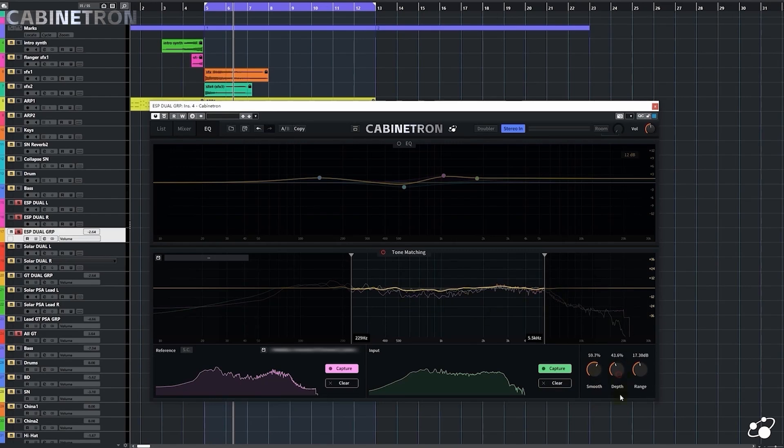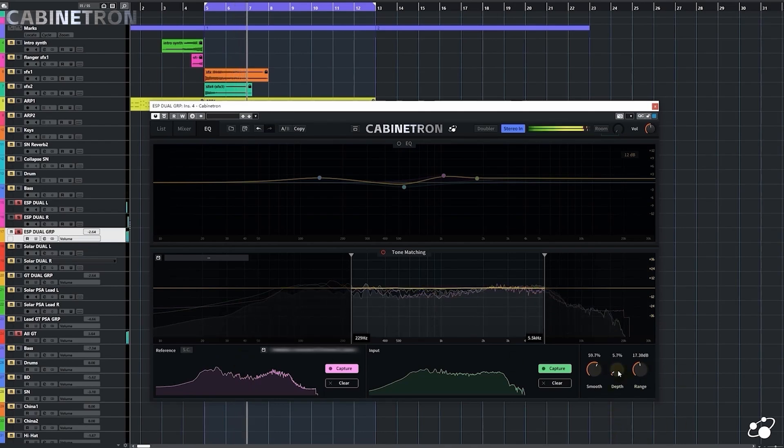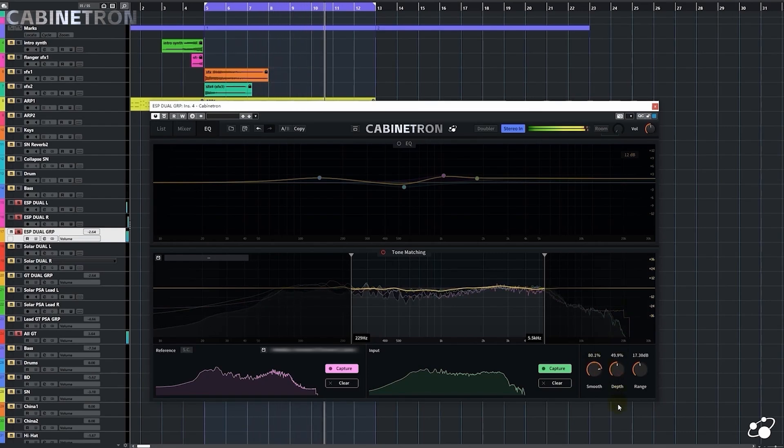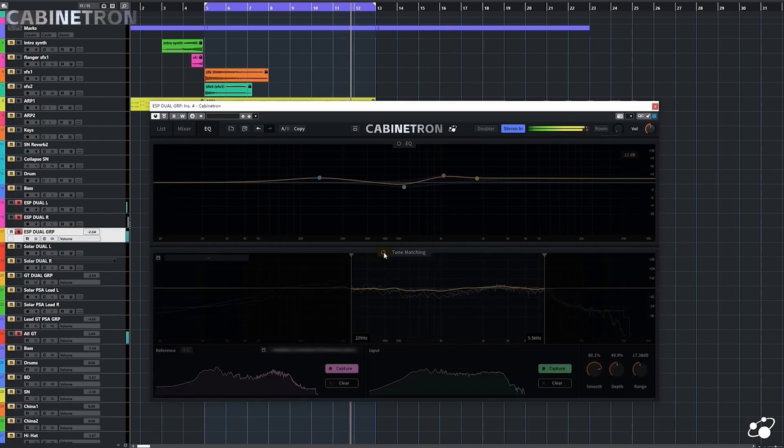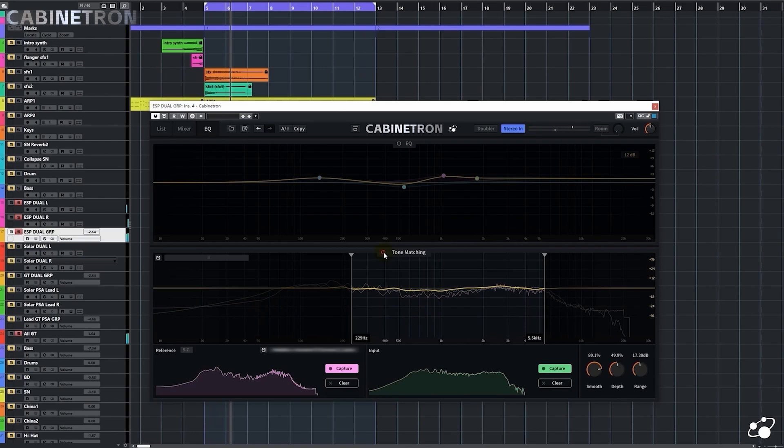Oh, there's depth here too, where I can set whether I want to completely match the reference, or I just want a little bit of its tendency. Let's listen to it first. I think 50% is enough. I can have the taste of my tone and the reference tone at the same time.